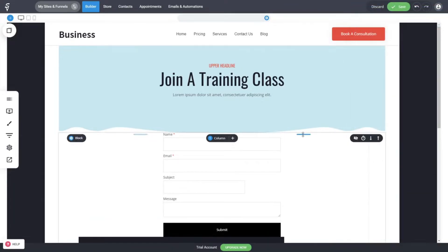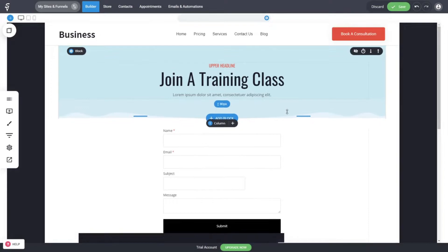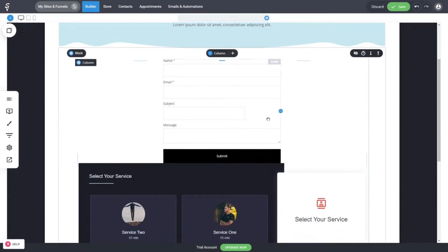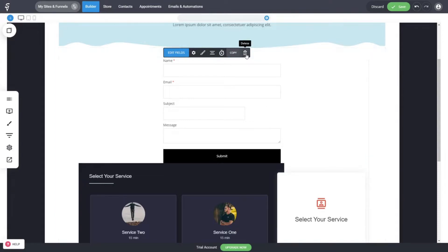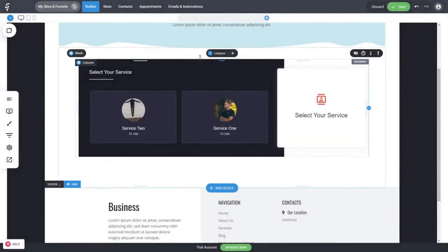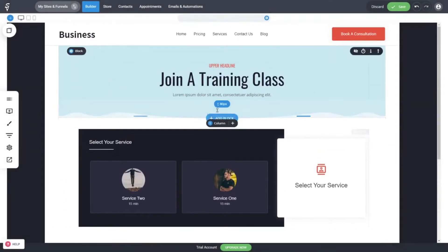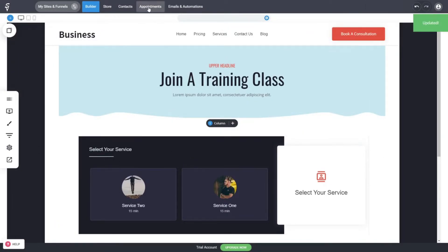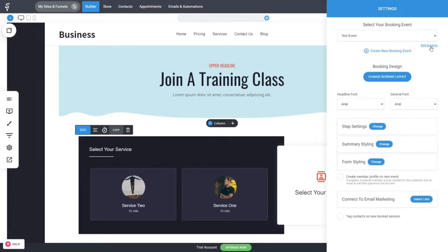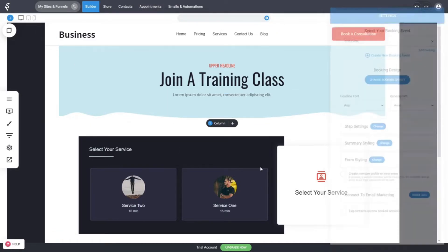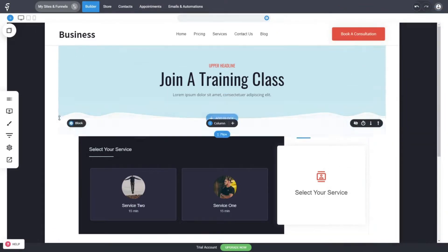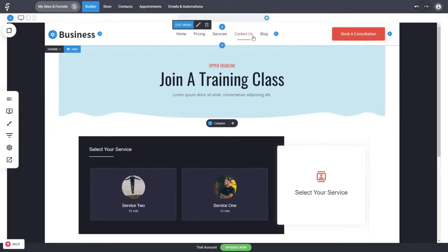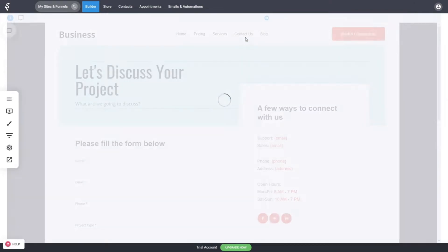You can adjust the form so it's not on top of content, and play around to customize the page however you want. It all depends on what exactly you're trying to collect from the user — whether it's lead generation or selling a product. In this case we do have the appointment tool, and you can adjust it from the appointment area or by clicking 'Edit Booking.'